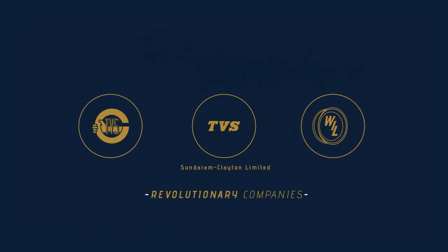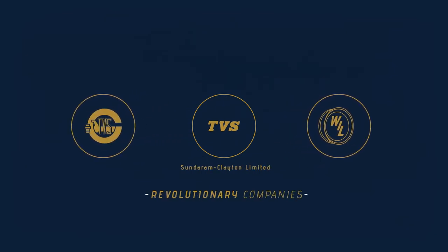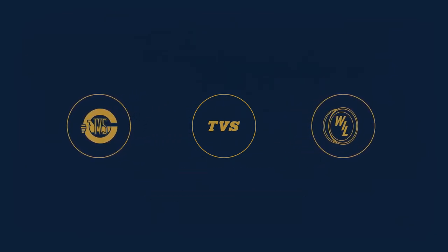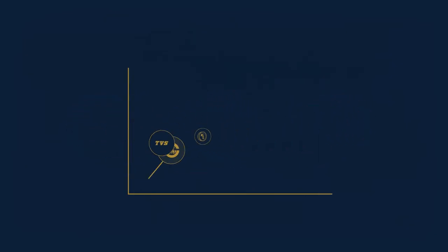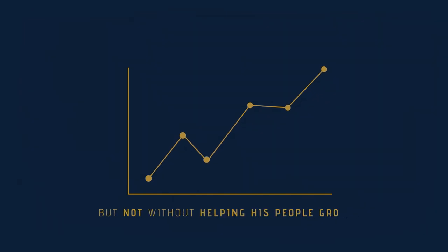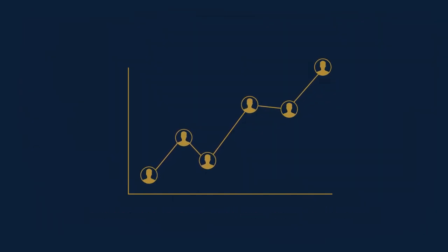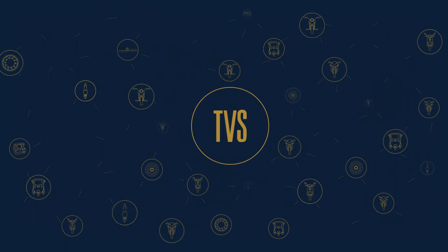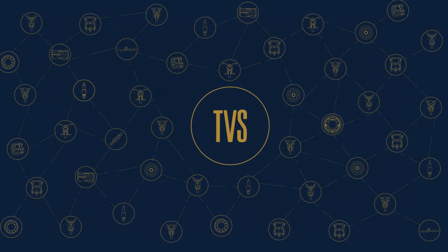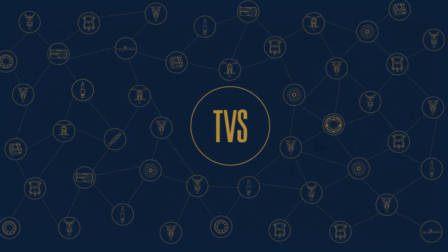With each of the revolutionary companies he launched, Shri TS S helped the economy grow, but not without helping his people grow first. His numerous deals with companies in India and abroad helped TVS turn into the powerhouse that it is today.